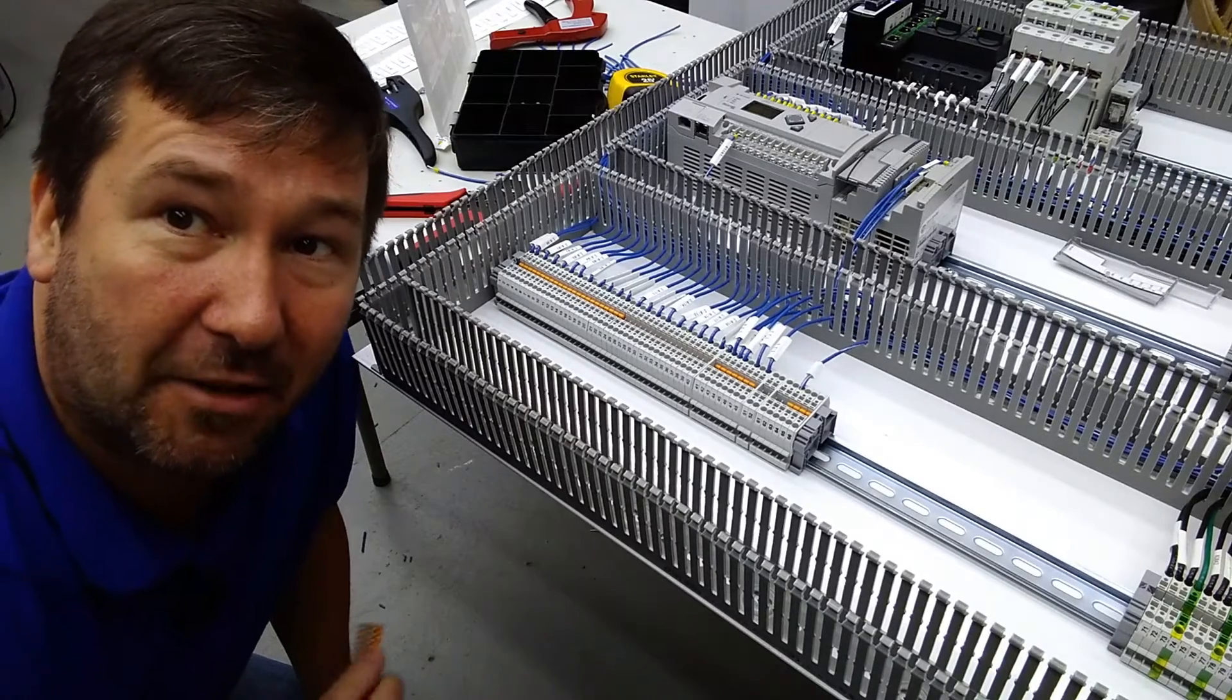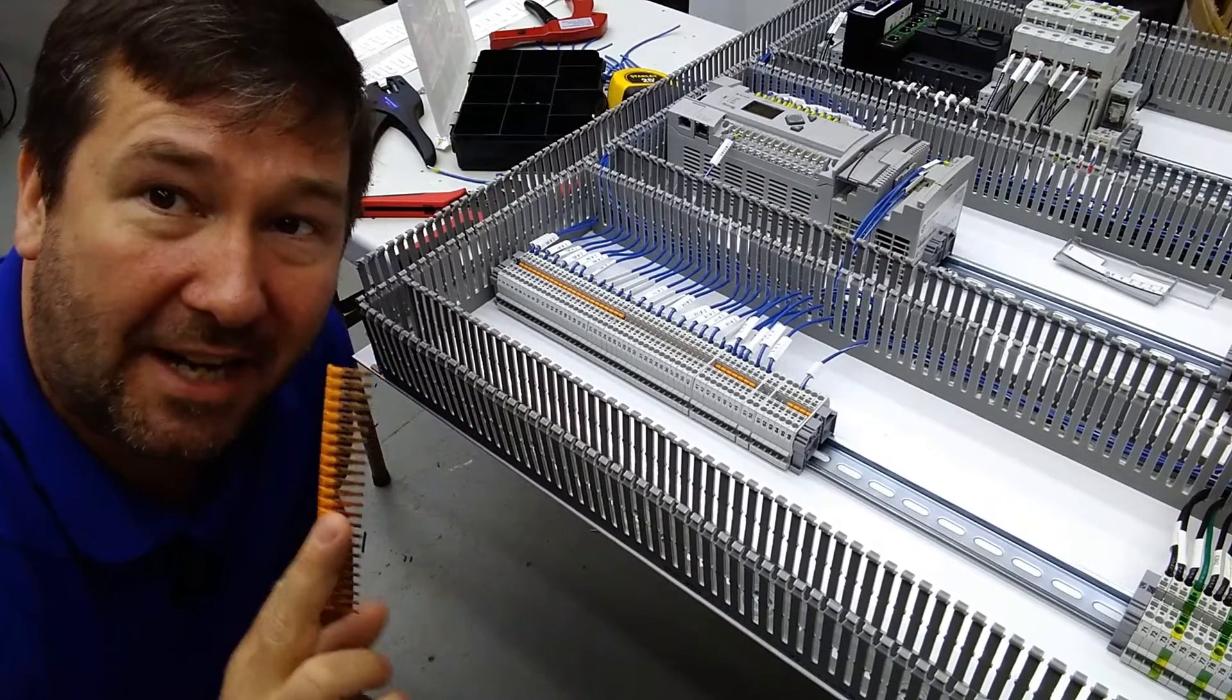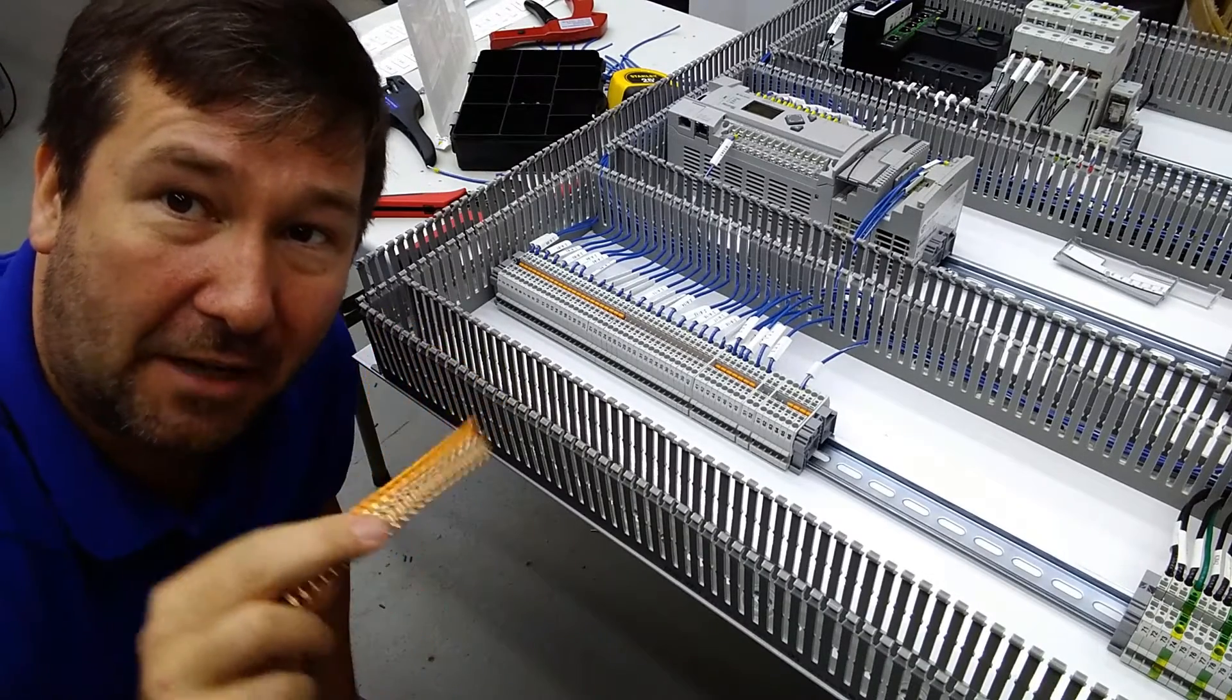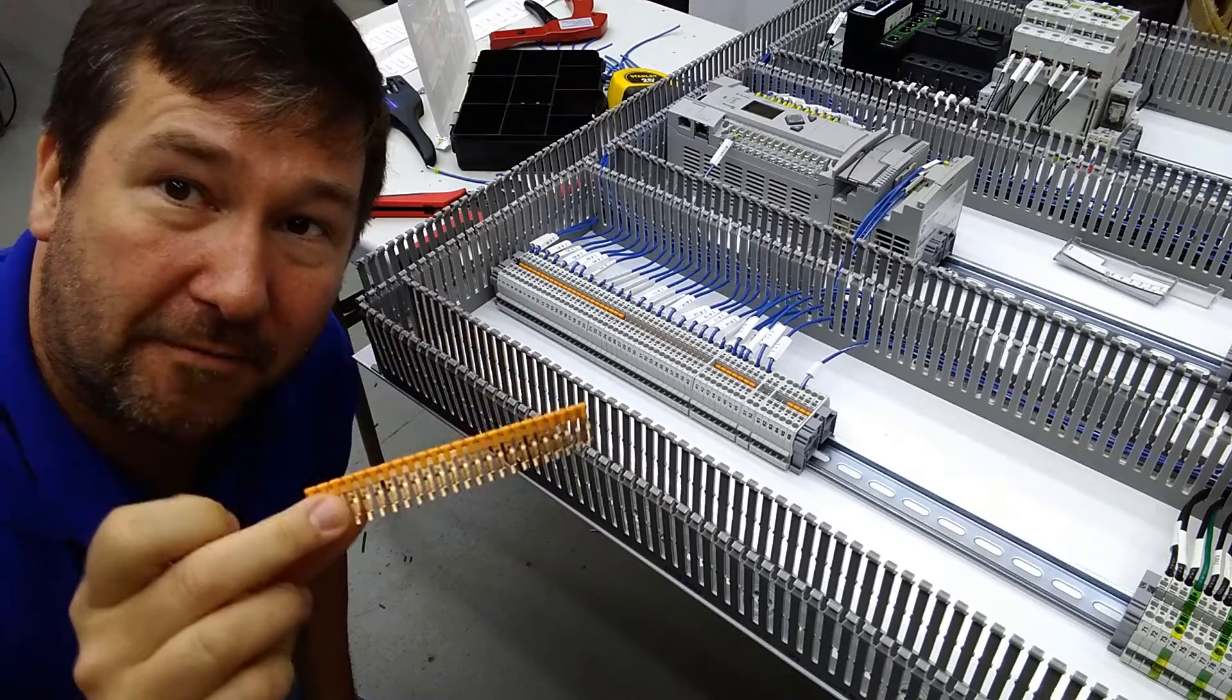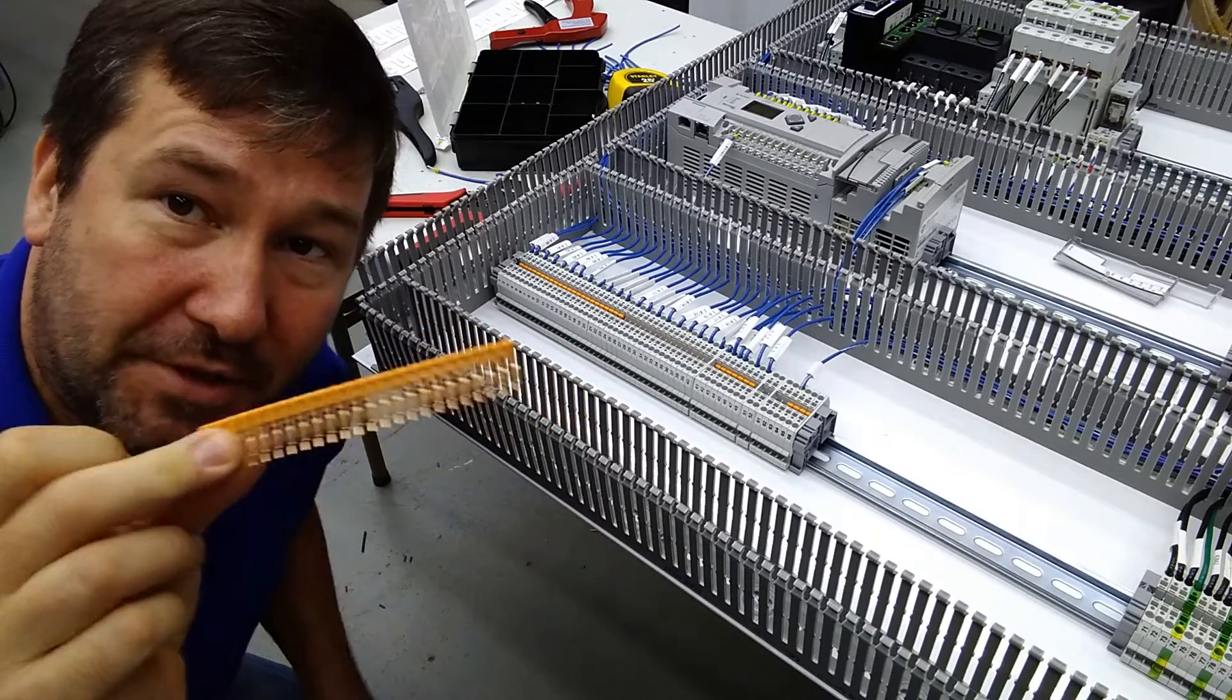Hi, this is Tim. In our video about terminal blocks, someone pointed out that I left out a very important feature of terminal block jumpers.